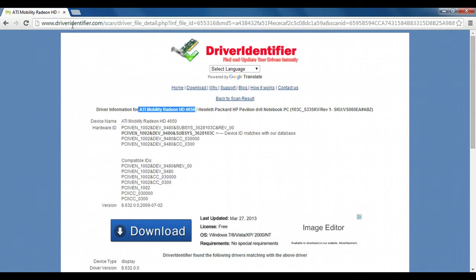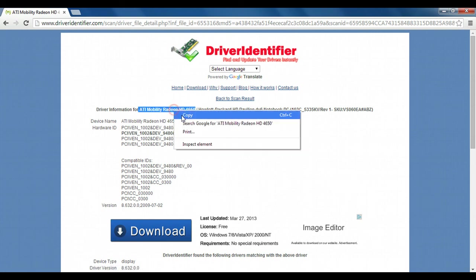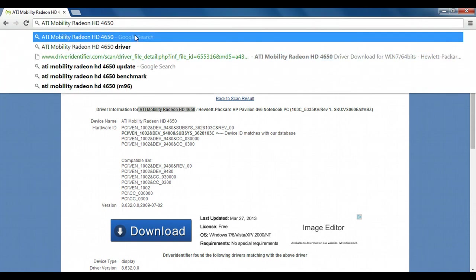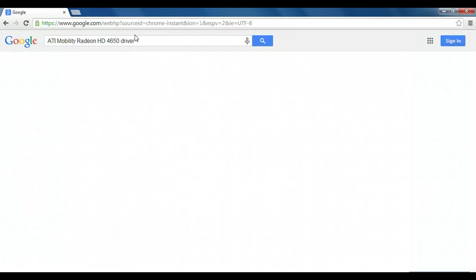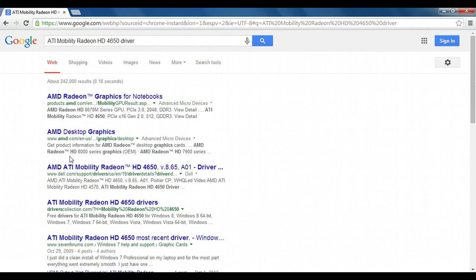Now I wouldn't necessarily trust this website and download straight from it, but armed with the information of the name of the device, I can now actually Google this device and add driver to the end of the search term and get the correct driver directly from AMD or Dell or whoever the manufacturer is.